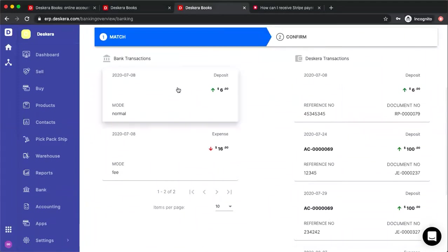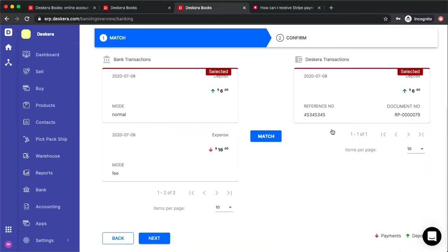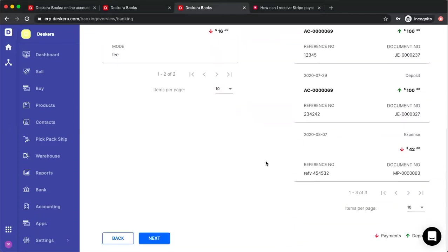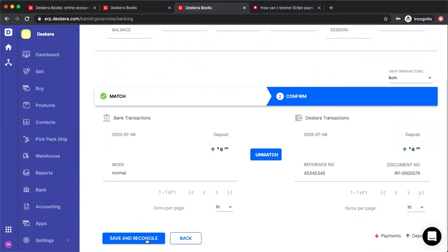I can then click on the bank transaction and then it'll filter out the transactions in Deskera and I can select that and I can match them. Once I match them, I can click next and then I can save and reconcile.